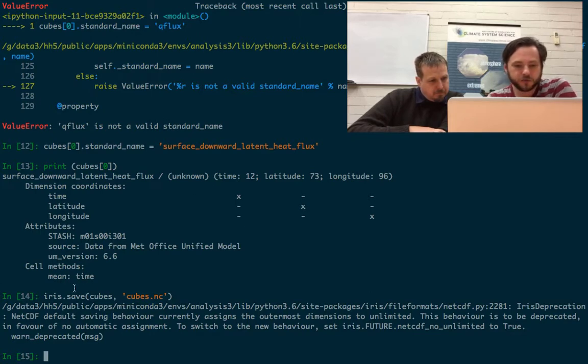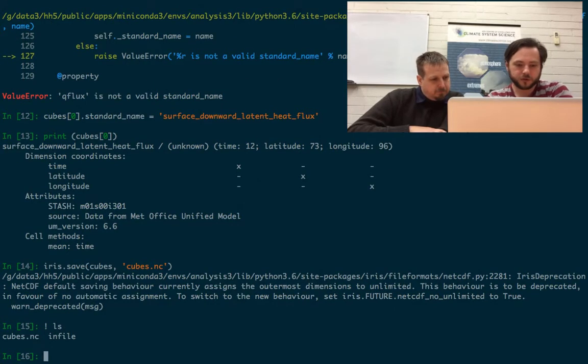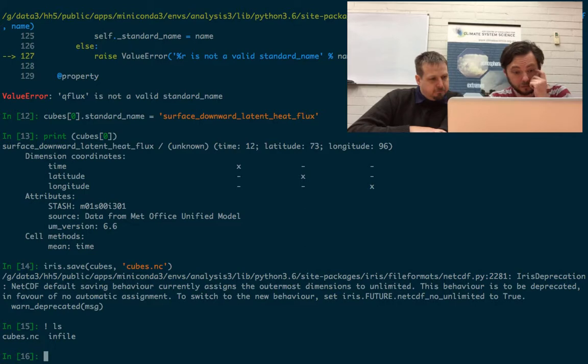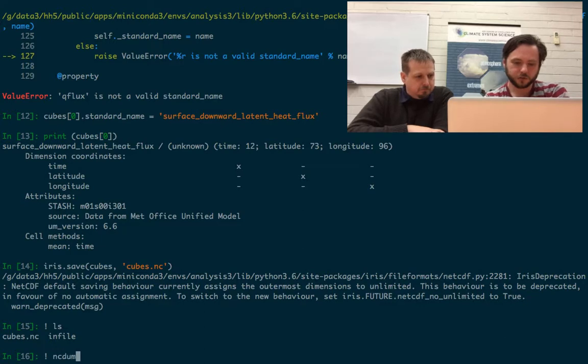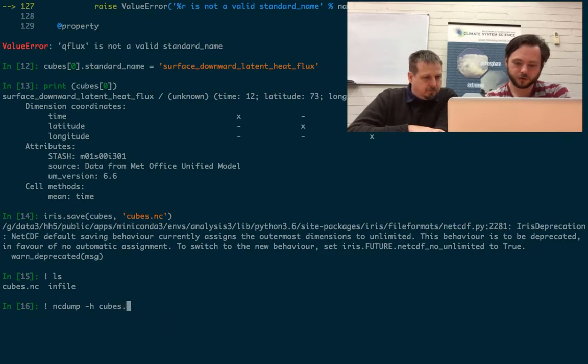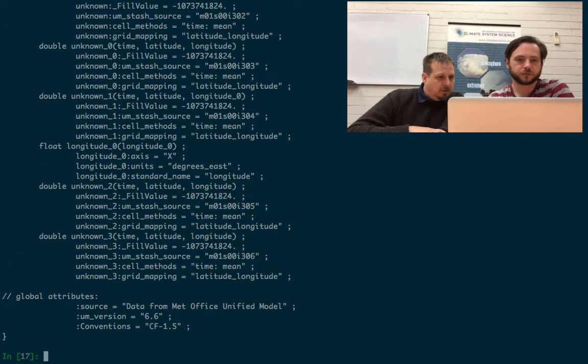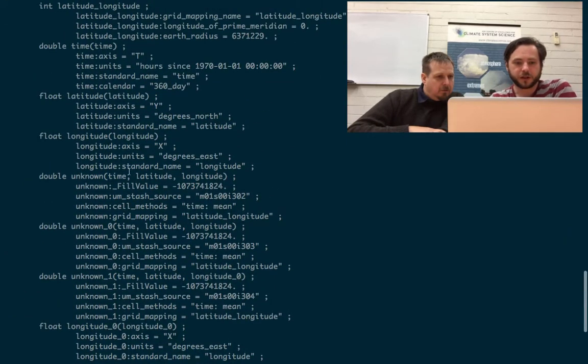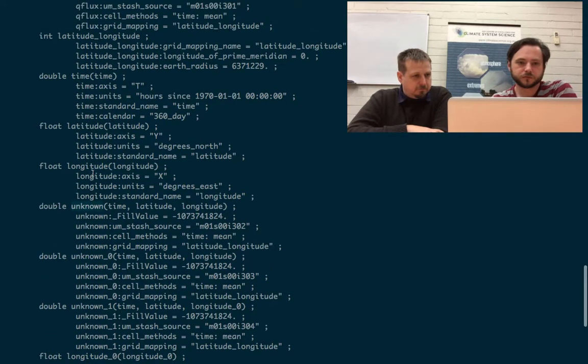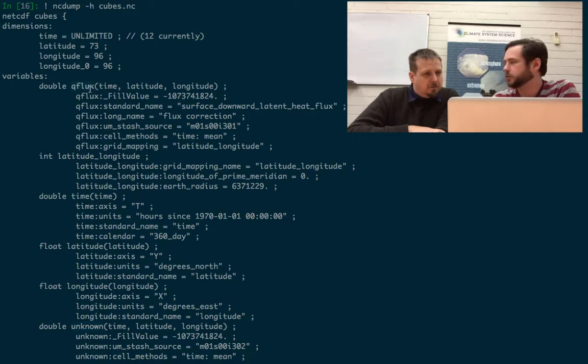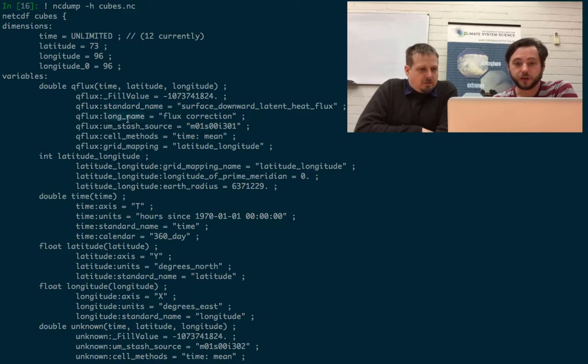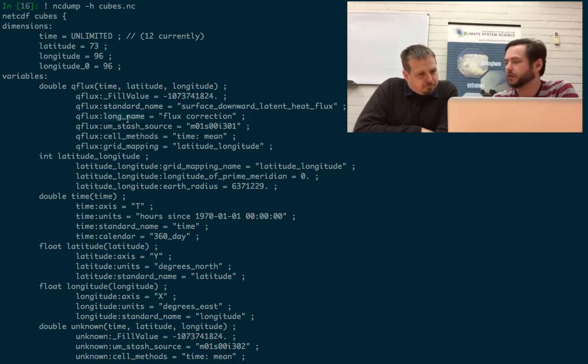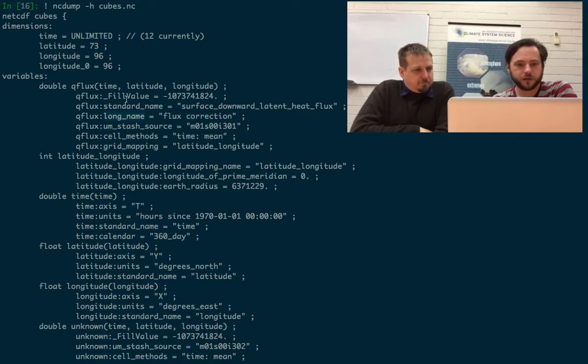So we've saved a file into cubes.nc. We should be able to now look at what's in the directory. We've got cubes.nc. We should be able to go ncdump -h cubes.nc. So now we still have lots of unknown variables, because we didn't change all of them. But we do have qflux, which is our variable name. It's got a standard name and a long name. So we've corrected the name in the stash file and just given it a standard and long name.